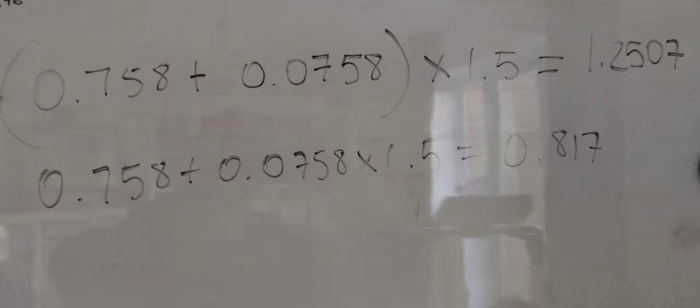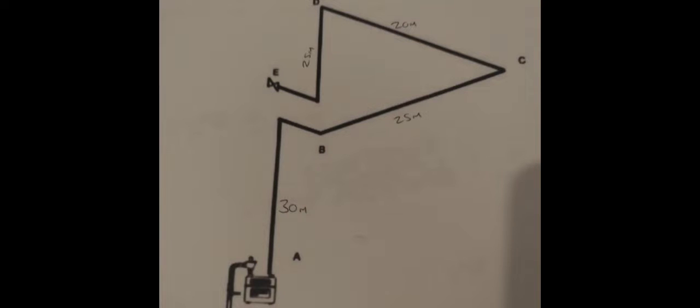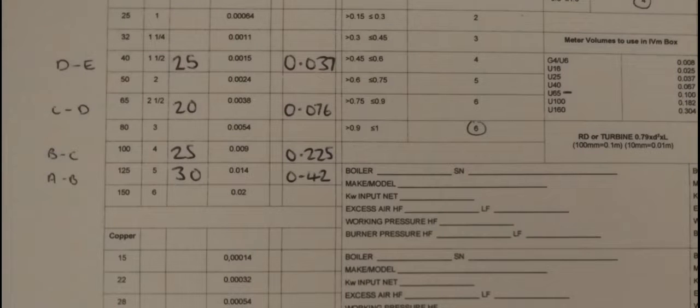Here is the distance we're dealing with - the pipework: the 3 meters, 25 meters, 20 meters, and 25 meters. Here's the working out: A to B is 30 meters of 125 millimeters; B to C, 25 meters of 100 millimeters; C to D, 20 meters of 65 millimeters.